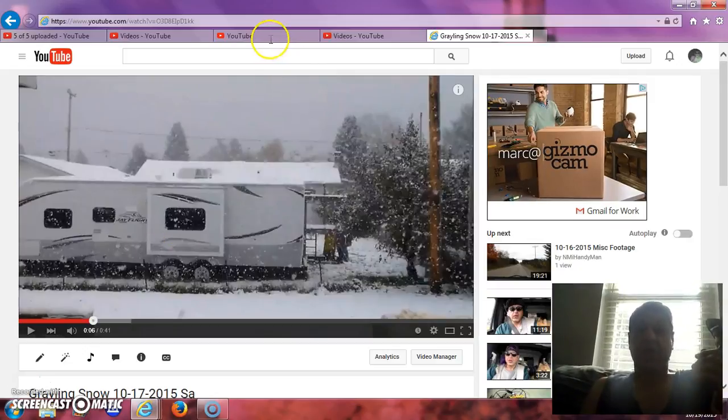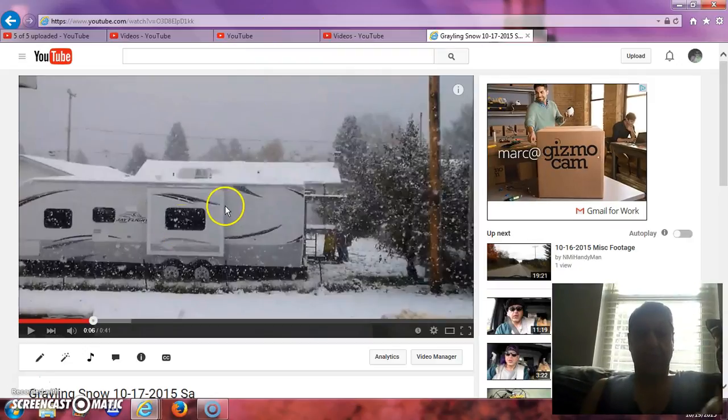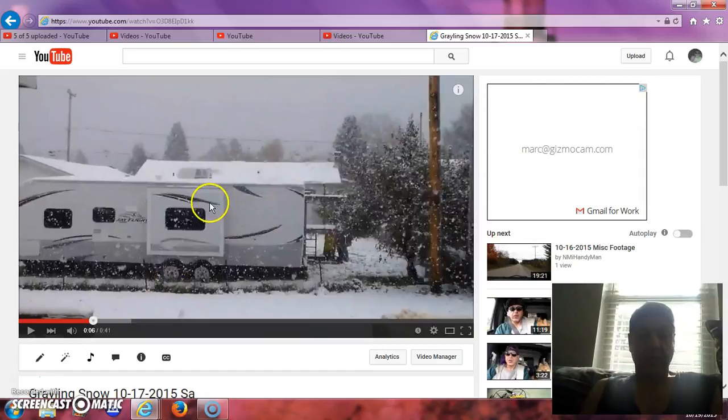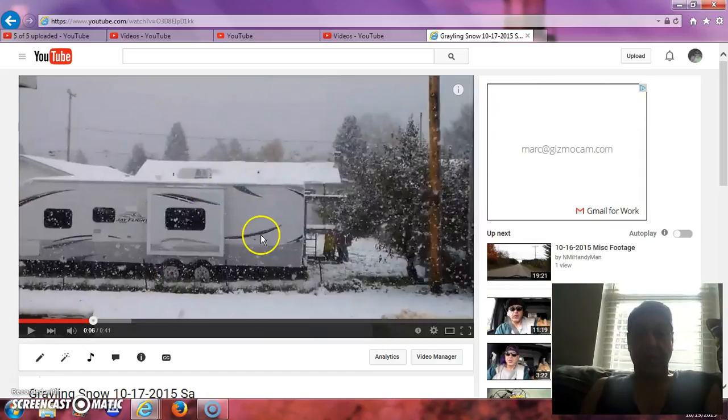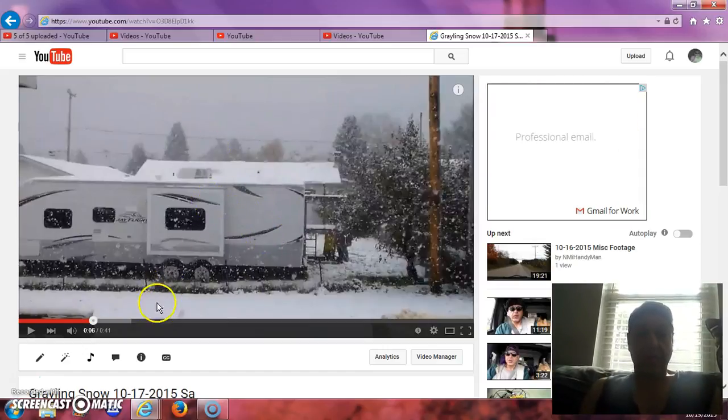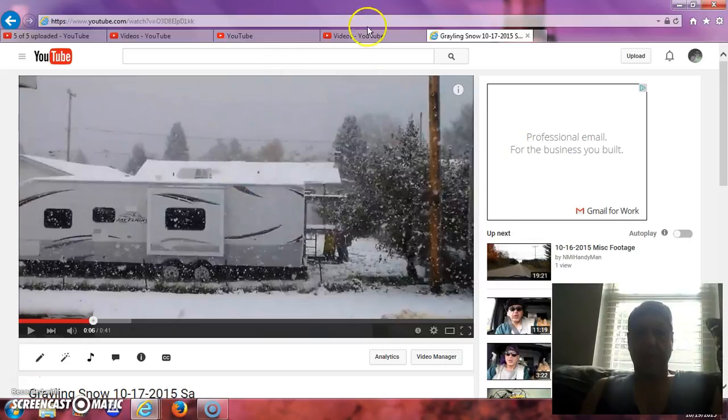Alright, look at this shit, I wanna show you how stupid YouTube is. Okay, you see this video right here? I shoot videos out the back door, out the window all the time. This is the wife's backyard at her house.